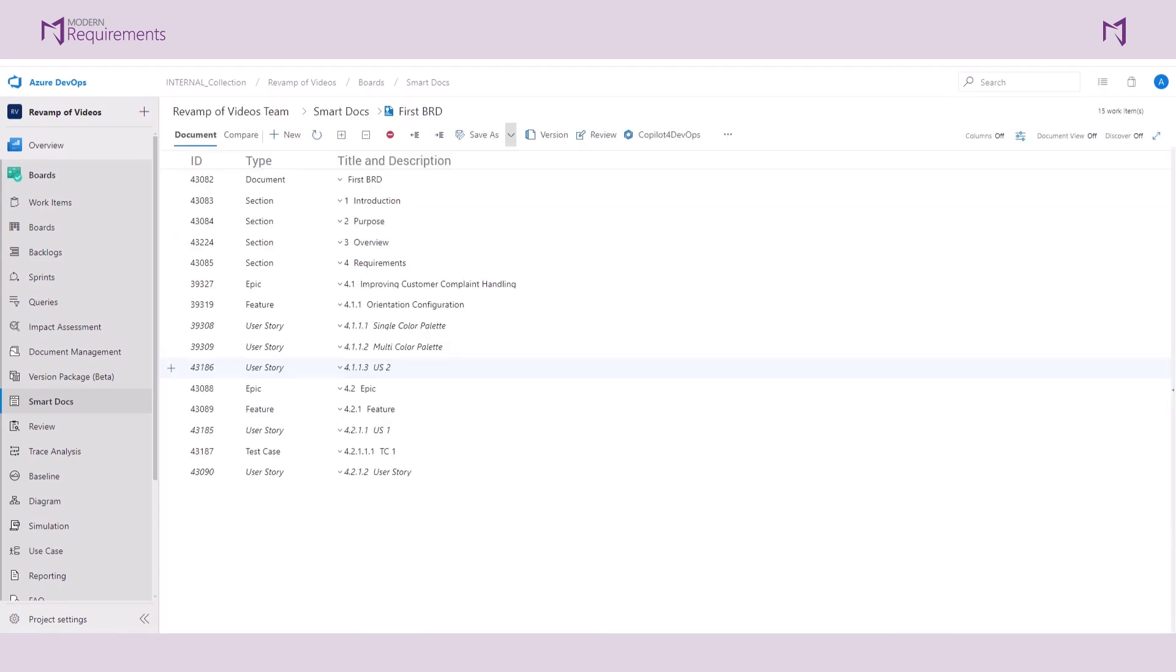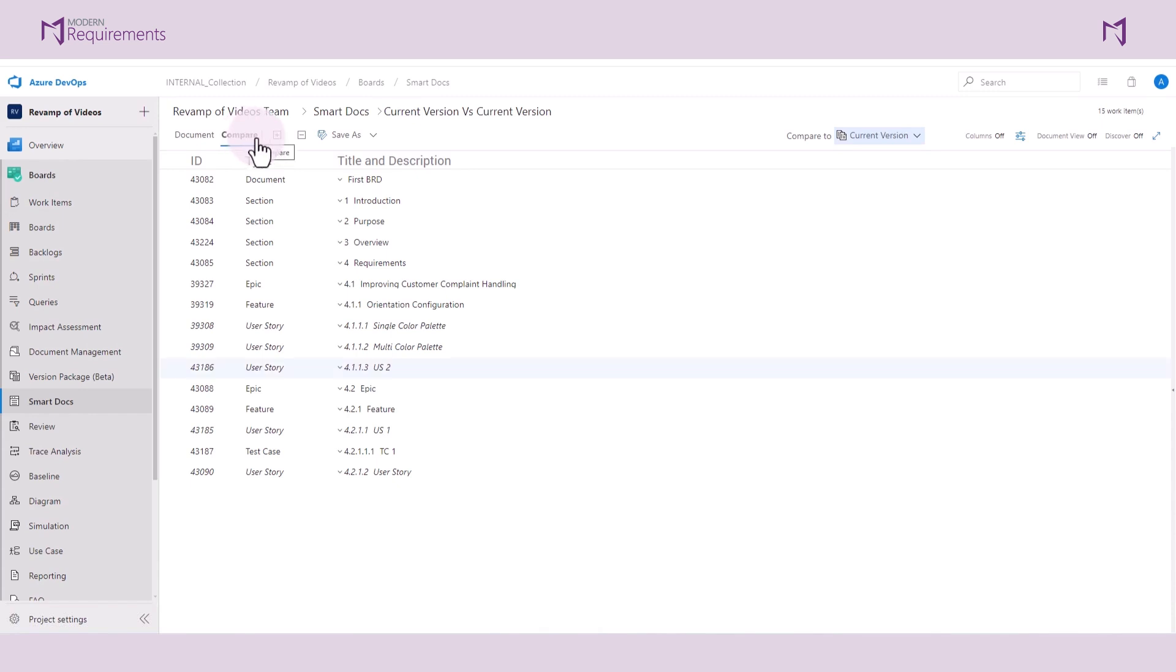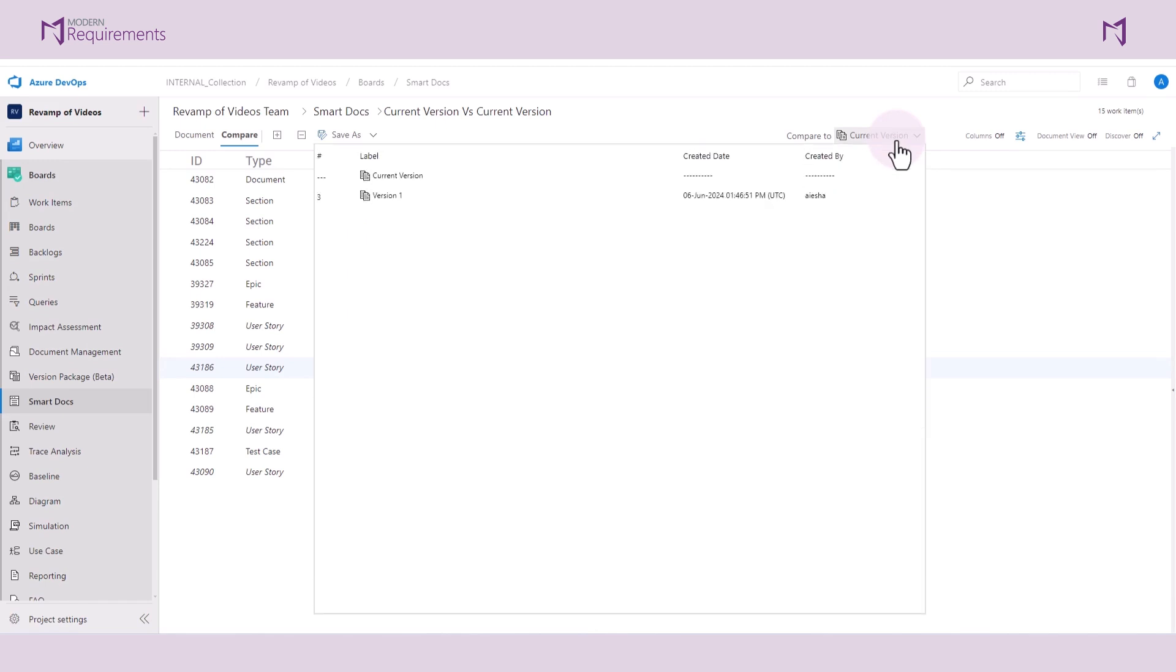The next thing we will do is compare these different versions. We can do that by going to the Compare tab. Currently we are comparing it to the current version. We'll select the version that we would like to do the comparison against and select it. And here you go.